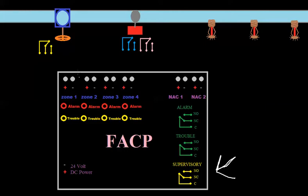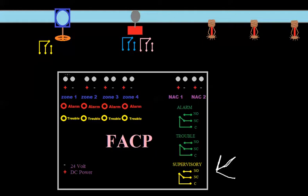Let's say that I can program this panel. It totally depends on the manufacturer and model. But let's say I could tell the panel that zone one is supervisory. So when this zone is activated or shorted, it's not going to cause an alarm — it's going to cause a supervisory condition. Instead of the alarm relay changing states, the supervisory relay would change states. Let's assume I've already programmed it for supervisory.